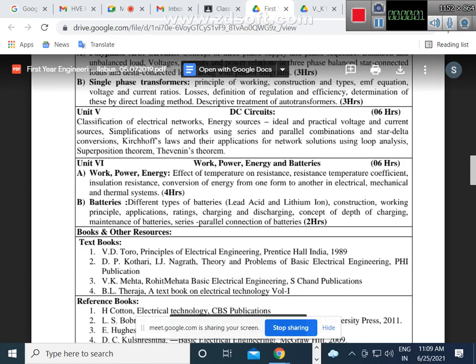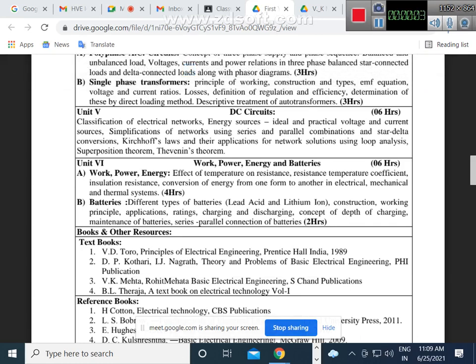We have started the discussion based on basic electrical engineering Unit 5 DC circuit. What we covered? Classification of electrical networks and its types. What are the types of electrical networks? Active network, passive network — based on the presence or absence of energy sources. Then unilateral network and bilateral network — due to the direction of current flowing through the circuit, the characteristic or behavior of the circuit will change or not change. So accordingly we will decide unilateral and bilateral network.